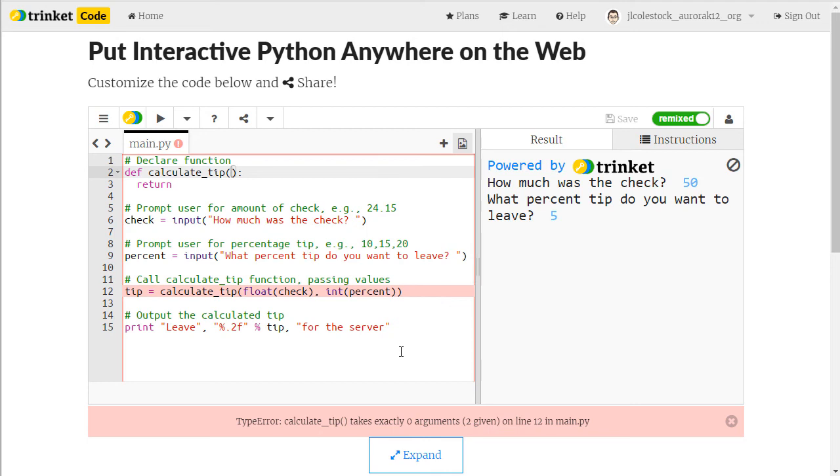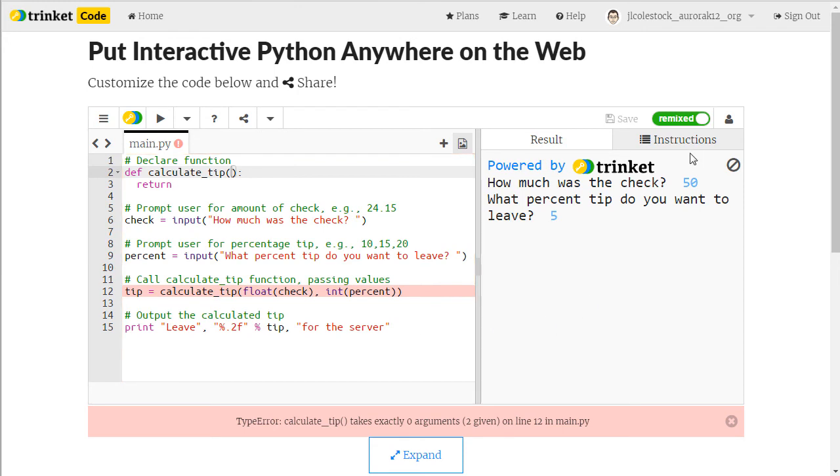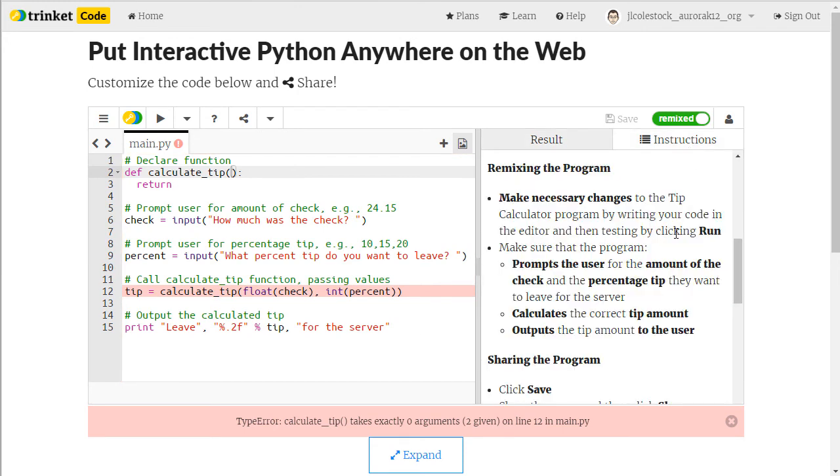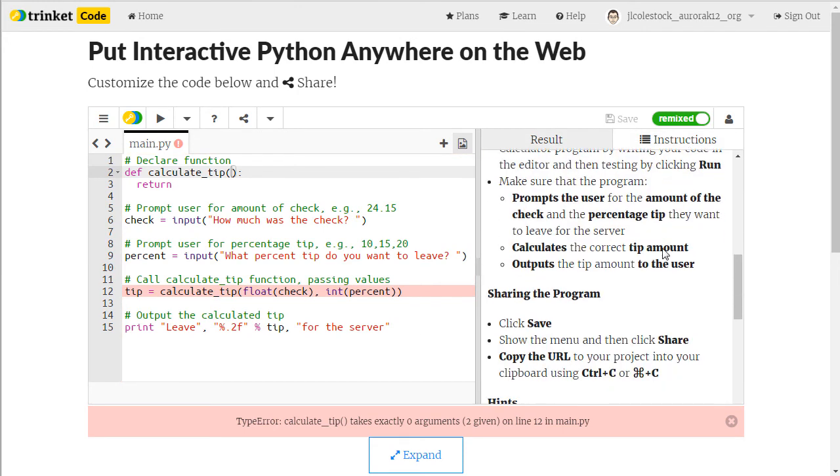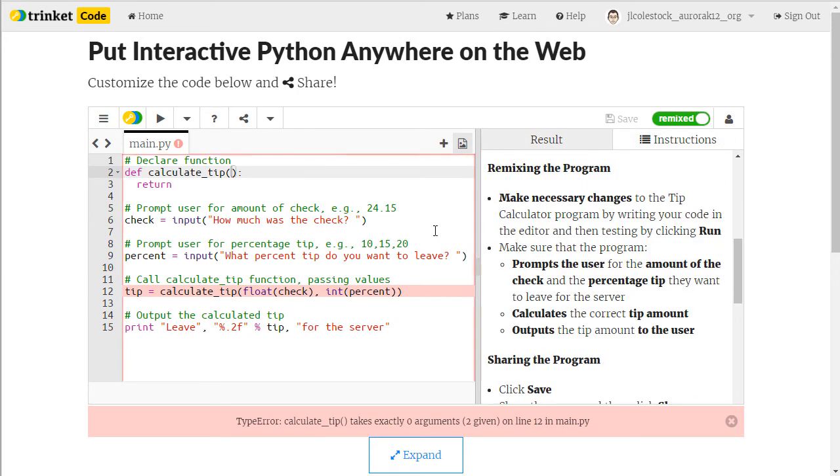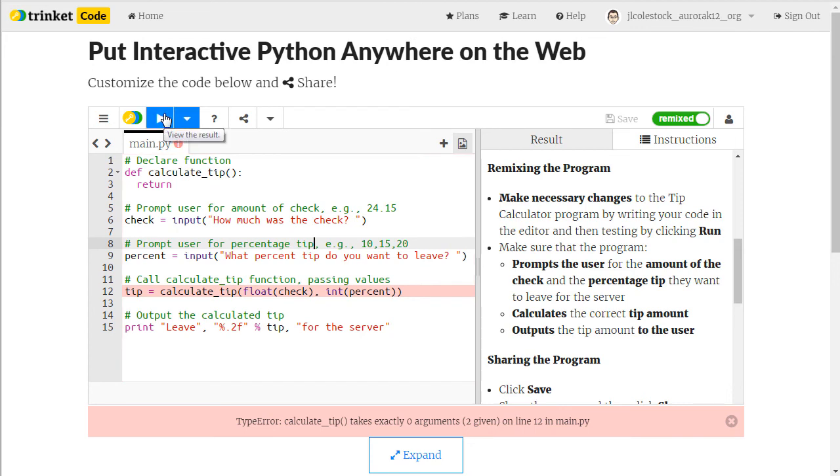The programs that I give you are not complete. So at the very beginning there's going to be errors. Just follow the instructions as best you can, code in the editor, and run until the program functions as expected.